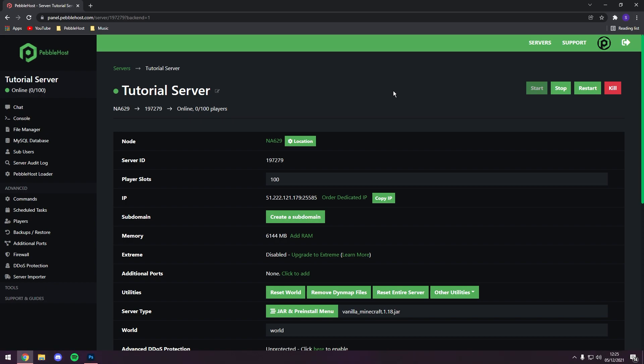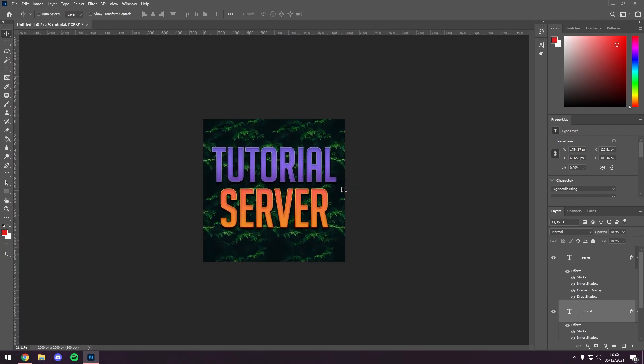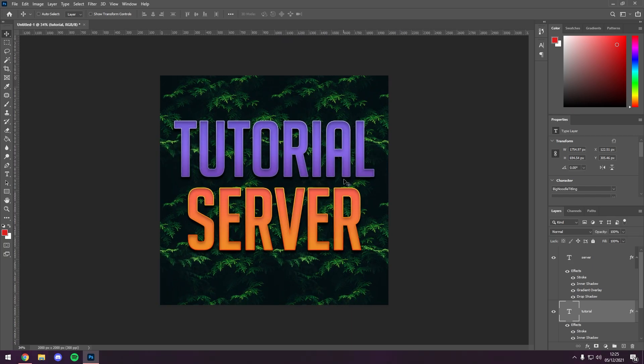But first of all, you need to make one yourself. So I just made this really quick in Photoshop, just added a few things, and this is going to be my new server's logo.